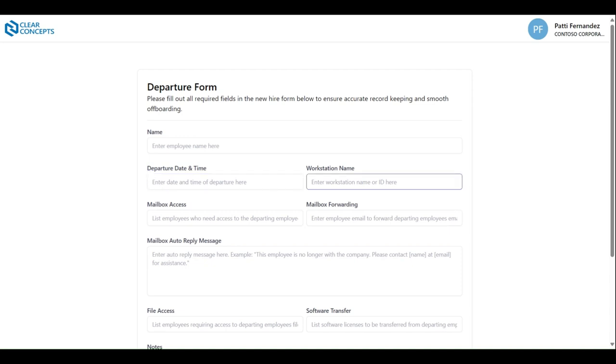Workstation name pertains to the identifier of the departing employee's computer or laptop.